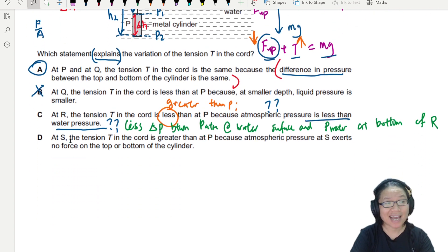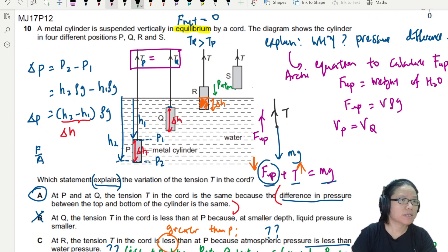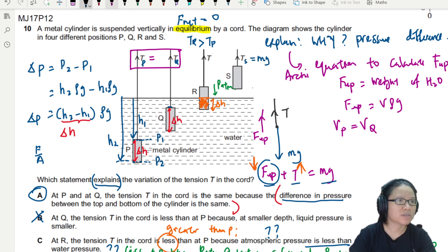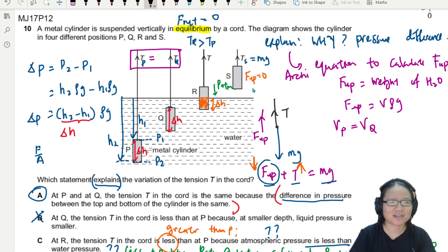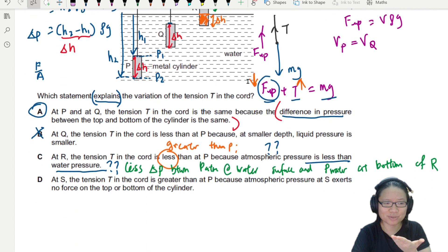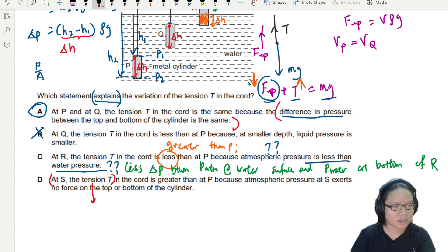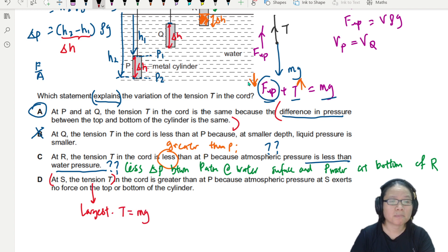At S, the tension is the greatest of all four positions. In this case, uptrust is zero because the cylinder is completely out of the water — no volume is displacing any water. So T equals mg, and the tension at S is the largest.